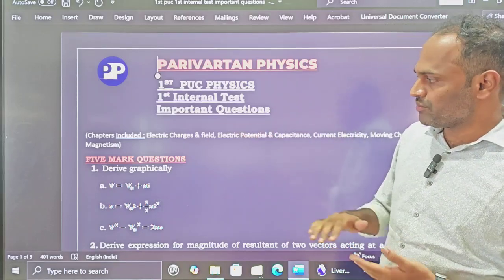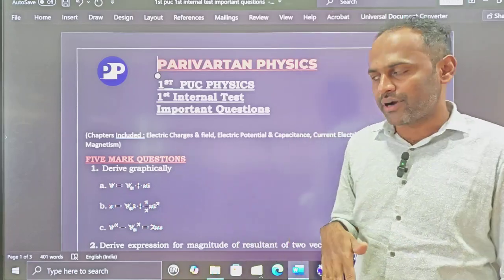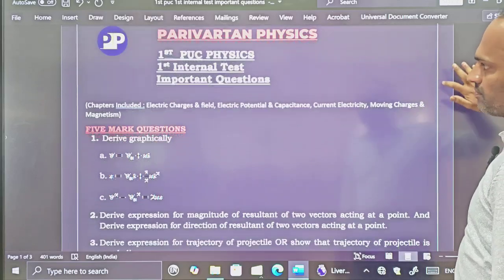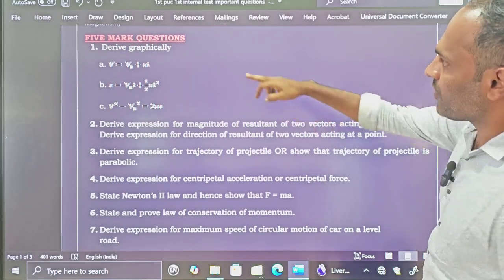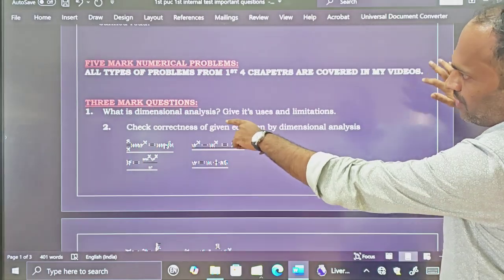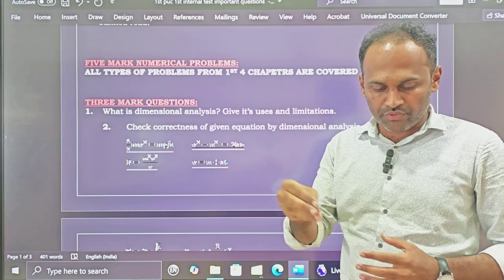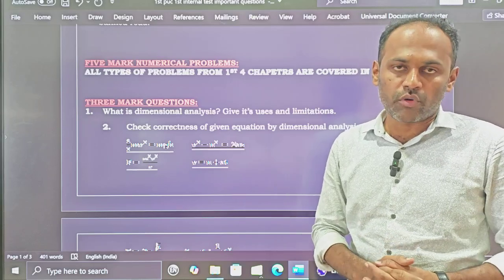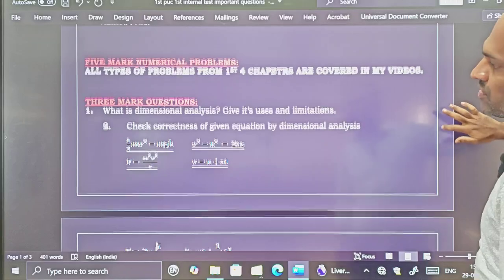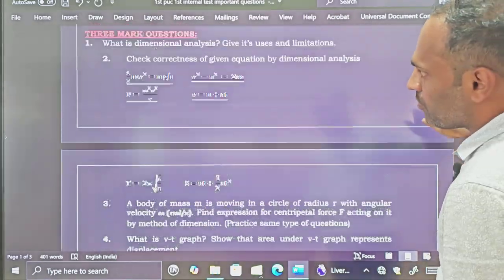I have divided these questions in terms of five mark, three mark, and two mark. So you can find out the five mark questions first. There are five mark numericals with videos already uploaded. You can watch those videos for numericals. Then three mark questions, and after three marks we have two mark questions. So that is how I have prepared this list.